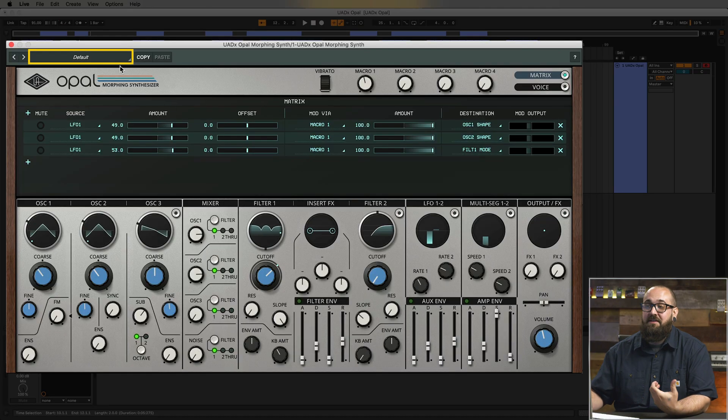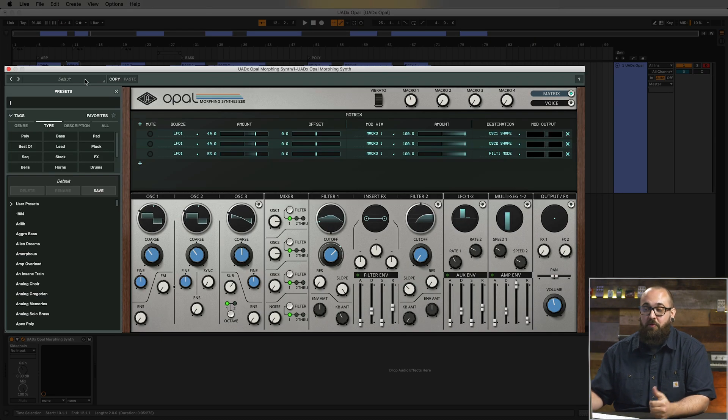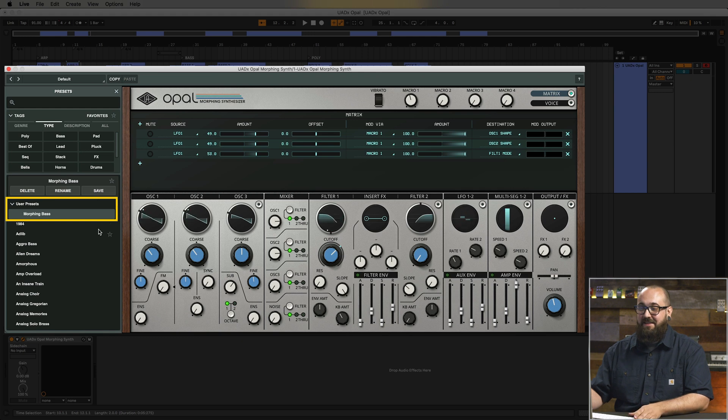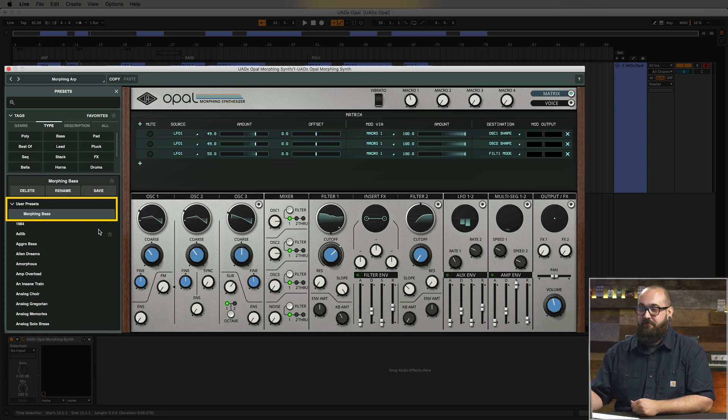Now that we've set this up, let's save this as a custom preset. I can do that by clicking the default label in the top left corner to open the preset browser and then clicking save and giving my preset a name. The preset will now show up in the preset browser under user presets. From here, it's time to get hands on — load up some presets, reverse engineer them to see how they work, and before you know it you'll be making your own killer sounds. I'm Matt from Universal Audio, this is the Opal Morphing Synthesizer. Make sure you subscribe to the Universal Audio YouTube channel so you don't miss out on future videos.